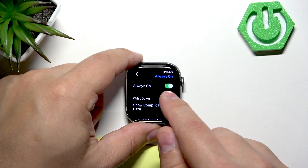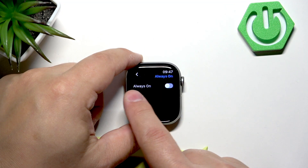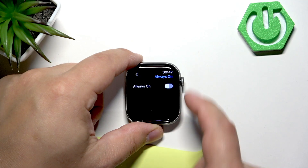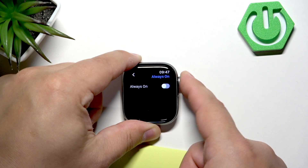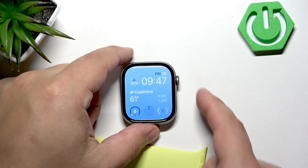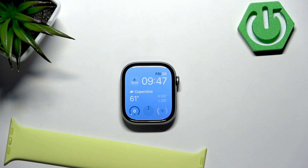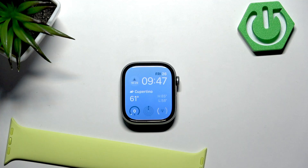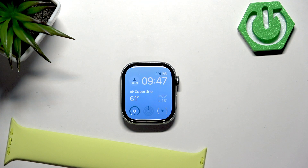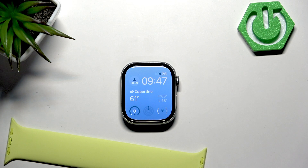If you want to disable the always-on display, you simply tap on the switch to disable it. Once you're done, press the crown button to go back to the watch face. That's how you enable and disable the always-on display on this watch. Thank you for watching — if you found this video helpful, please consider subscribing to our channel and leaving a like on the video.